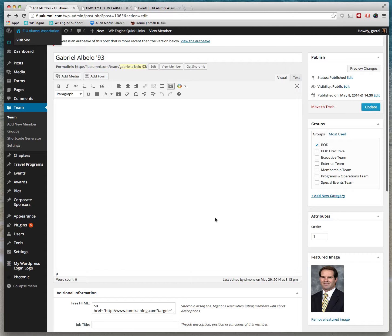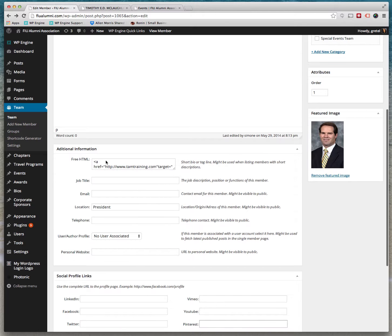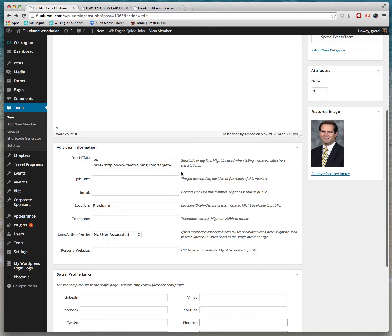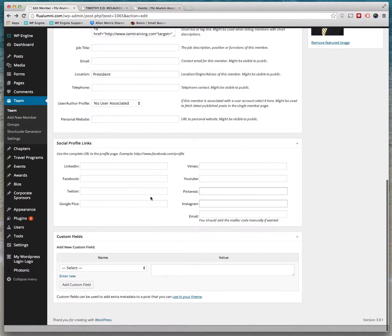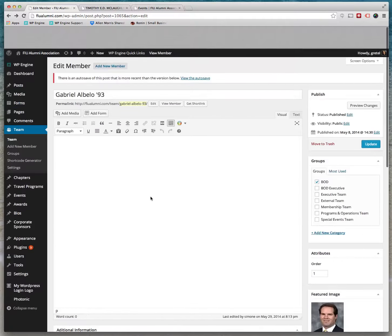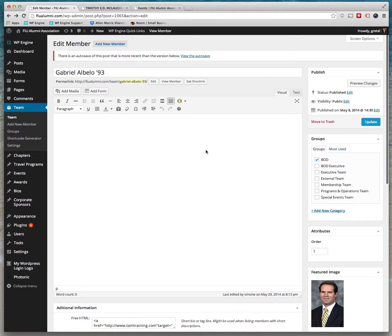Once you fill in their links and information, you can hit update and it'll be saved.